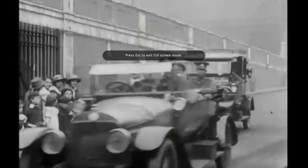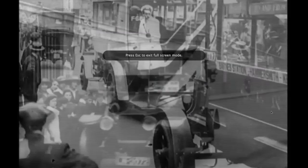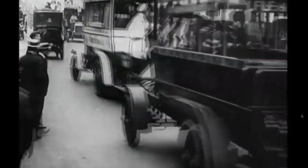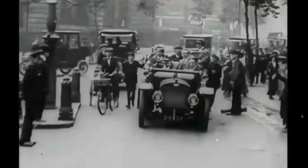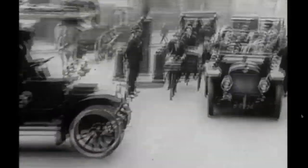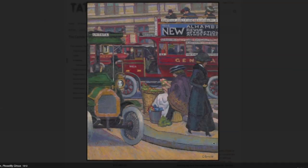Tate's OSCE publication for the Camden Town Group includes this example of a film clip showing the hustle and bustle of Piccadilly Circus, helping us to understand better the painting of the same London scene by Charles Ginner.